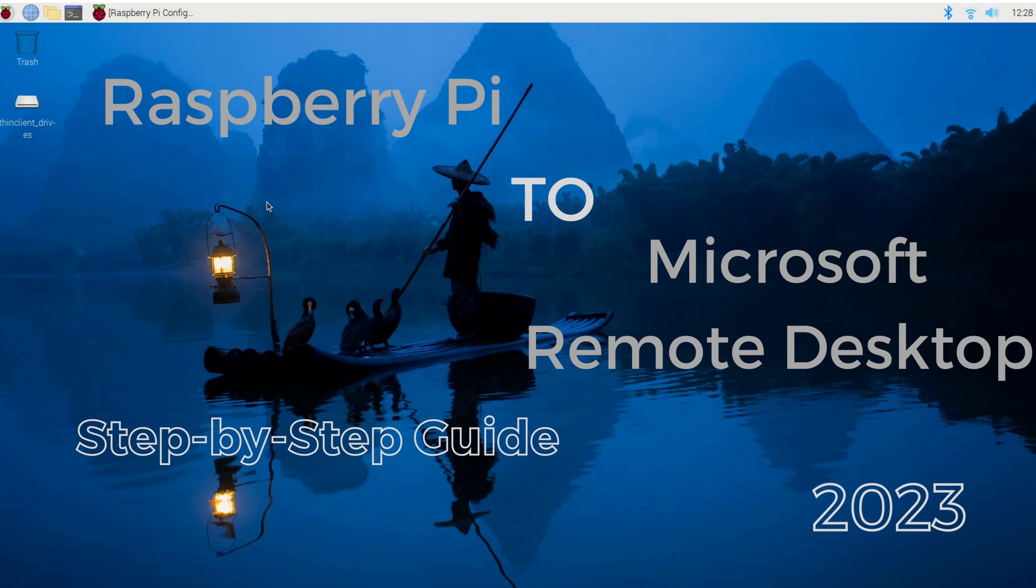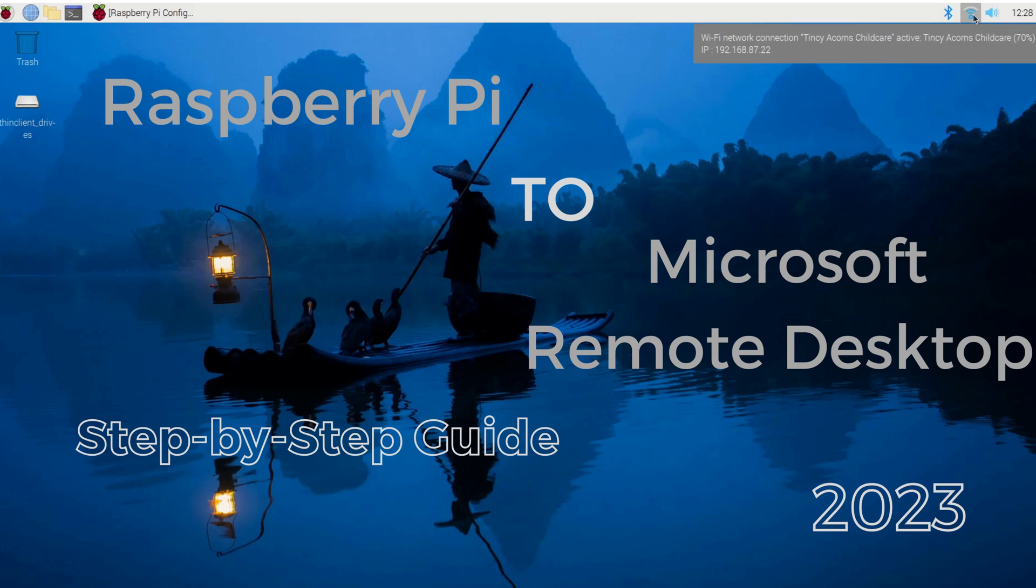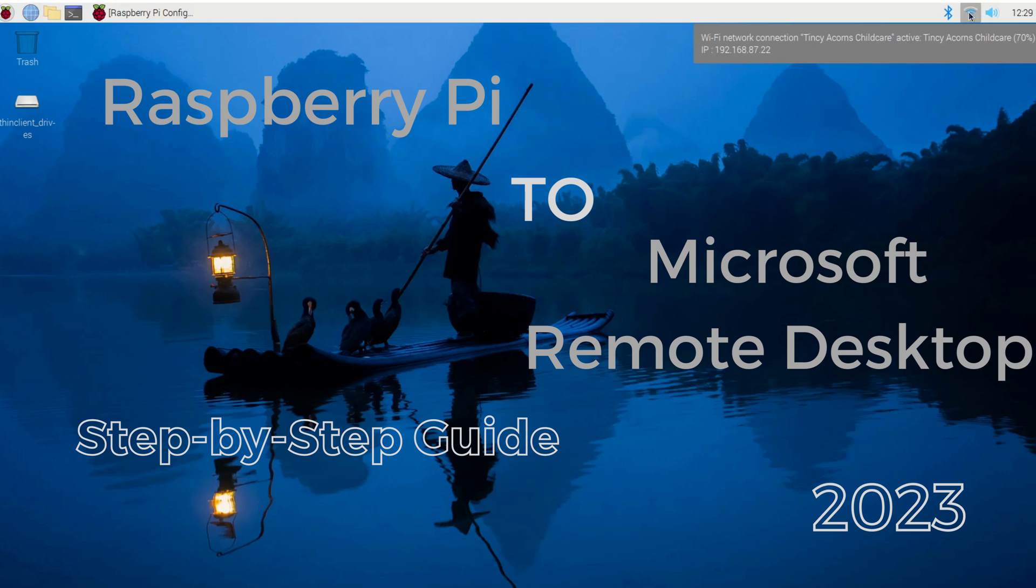First, check that both the Raspberry Pi and your computer are connected to the same network. This could be via Ethernet or Wi-Fi. When I go to the Wi-Fi, I connect to my Wi-Fi and I can see the IP address. You need to make sure you remember the IP address.